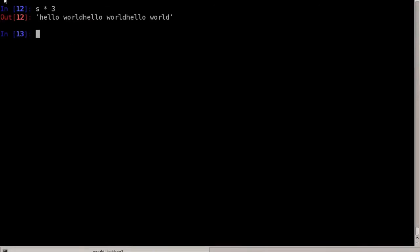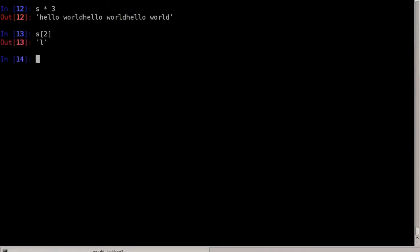We can also multiply strings — s times three — which simply concatenates the string s to itself three times. So we get hello world, hello world, and hello world again. If you want to access a part of the string, we can type s with square brackets and then the index of the character we want to access — for example, two.